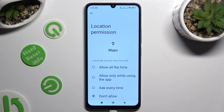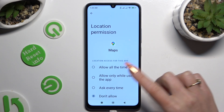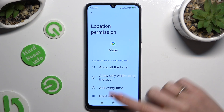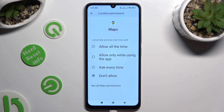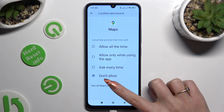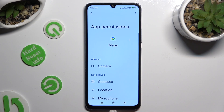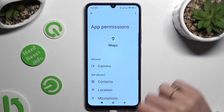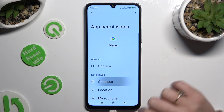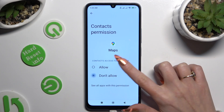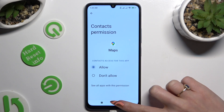Then, instead of selecting one of those options, scroll all the way down and tap on See All Permissions. Then manage all of those only for the chosen app the same way.